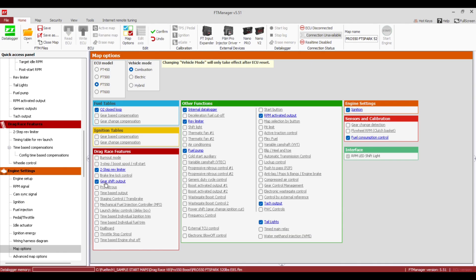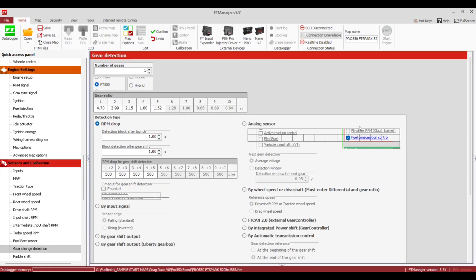We're going to start with simple stuff — a two-speed, a power glide, or a two-speed 400. Turn on Gear Shift Output, and also make sure you turn on Gear Change Detection over in Sensors and Calibration. This is going to help with logging and how the gear shift stuff works. We're going to start over there — Gear Change Detection.